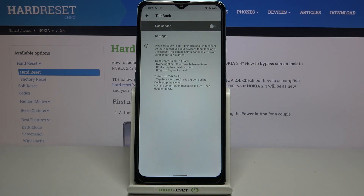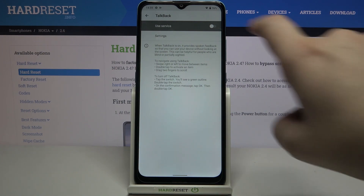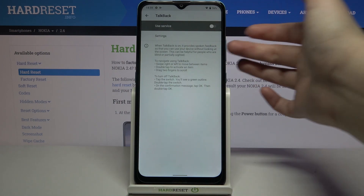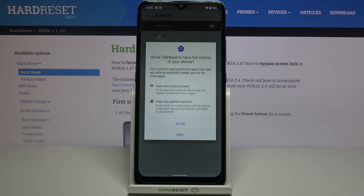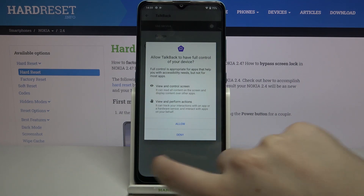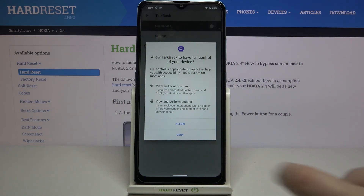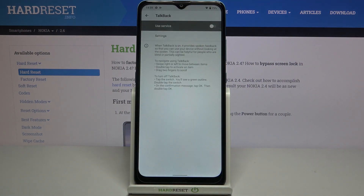You can also turn it on manually the same way, just by tapping on the switcher. Your device will tell you that you need to allow talkback to have full control of your device, because it has to view and control the screen and perform actions. You will have to tap Allow, and then your device will activate talkback mode.